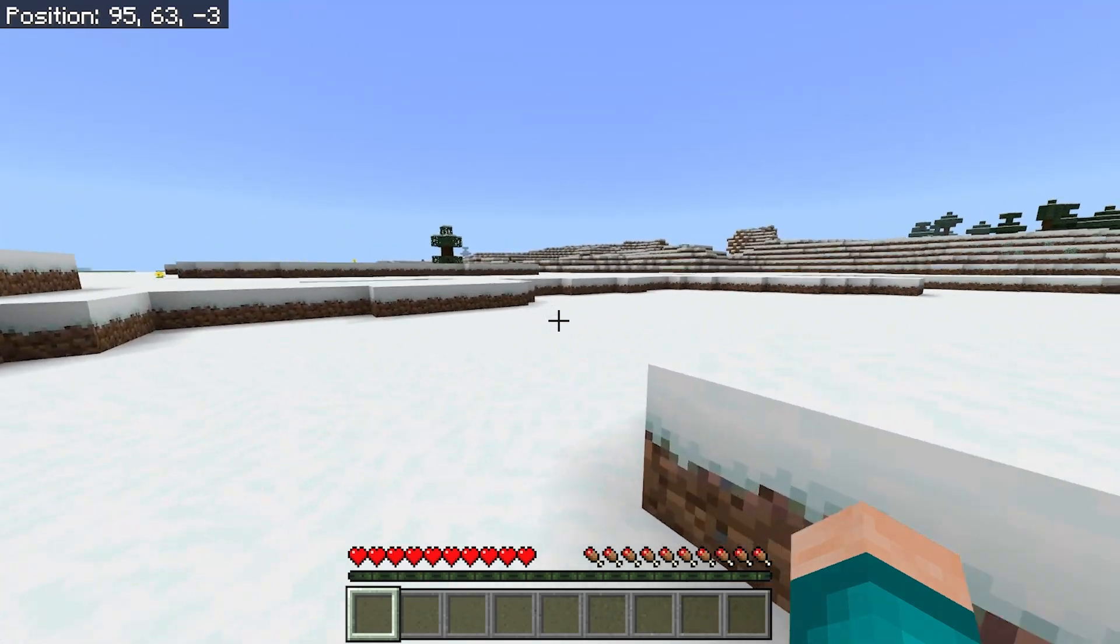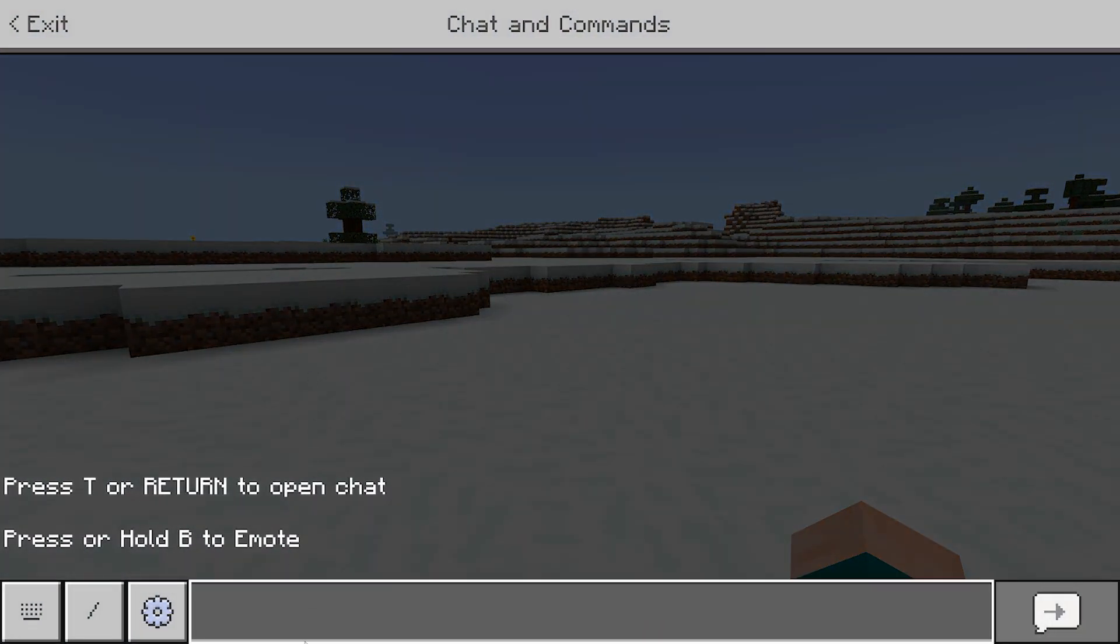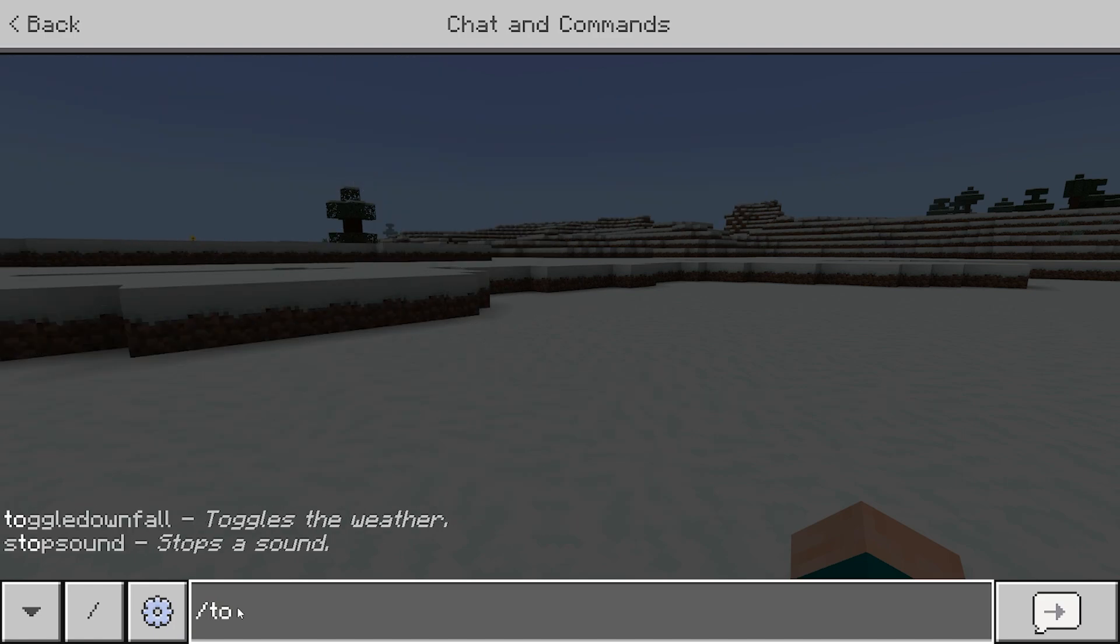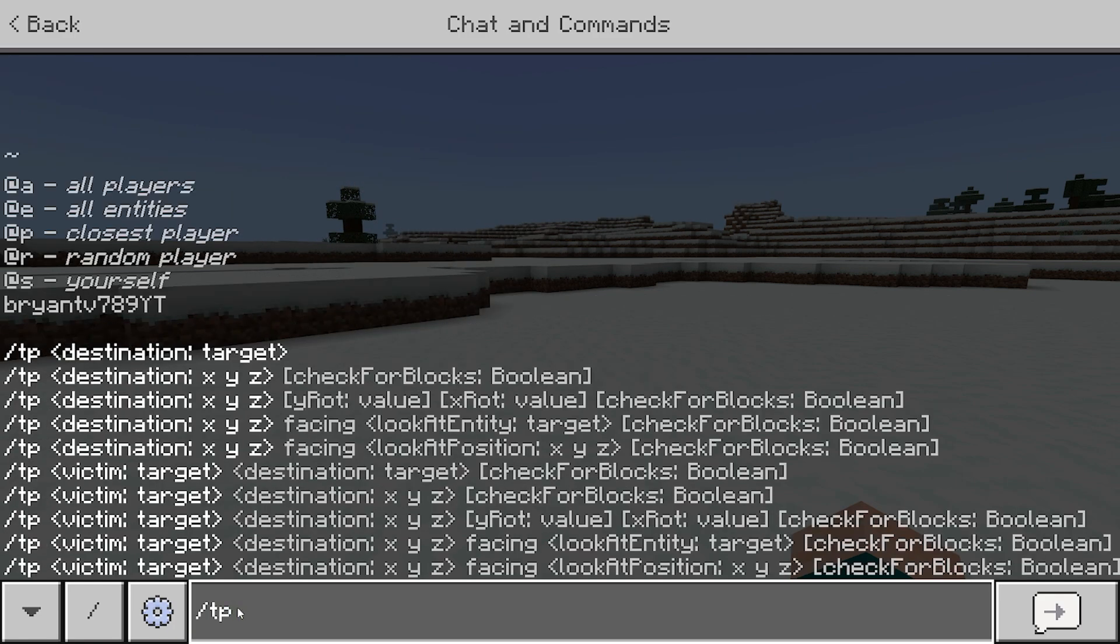Now, the next thing you want to do is open up your chat and type in this specific command. You want to type in slash TP and then after that, include a space and write down the exact coordinates of where you're trying to teleport to.